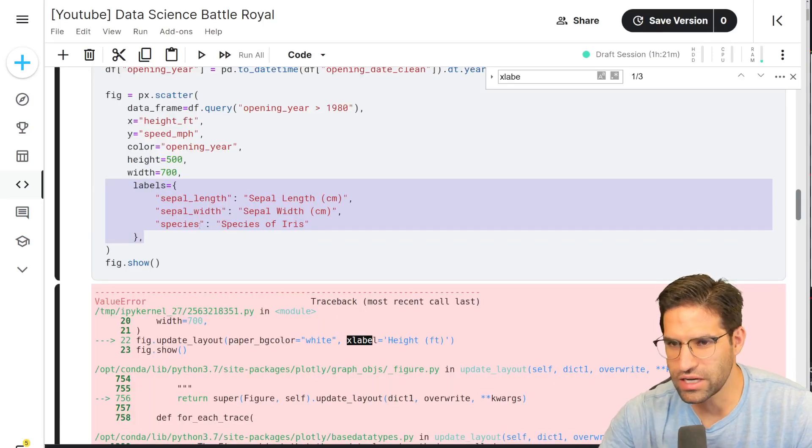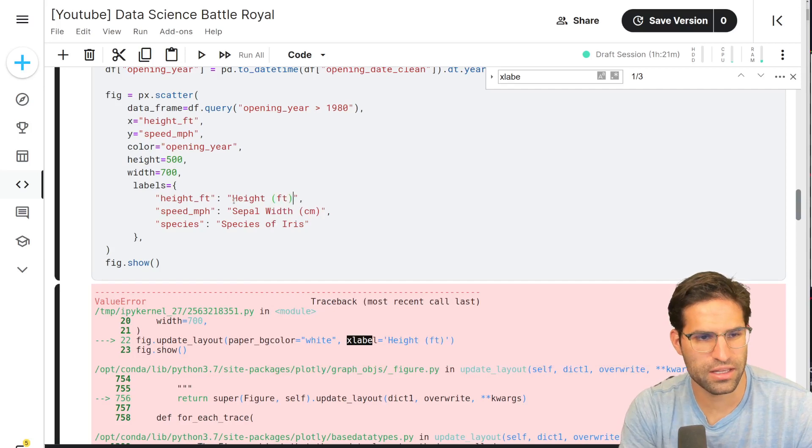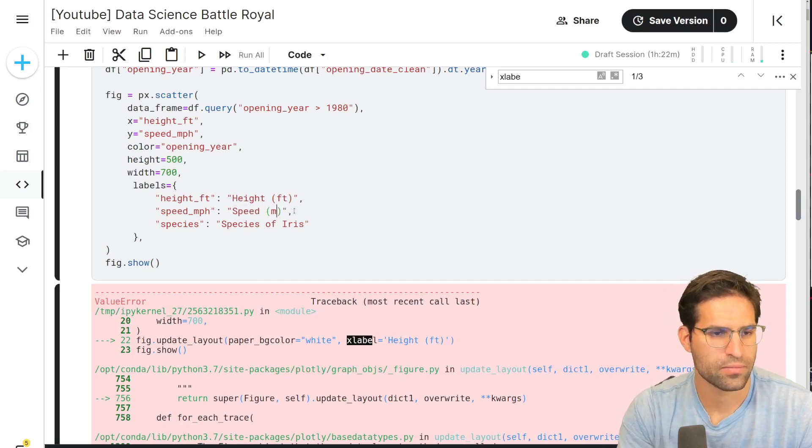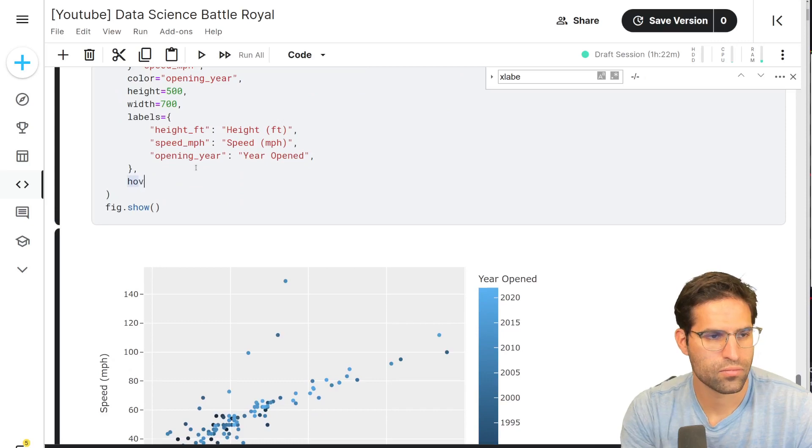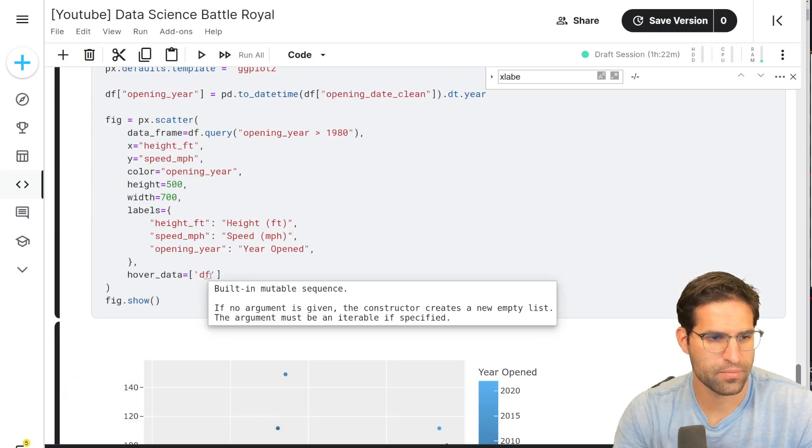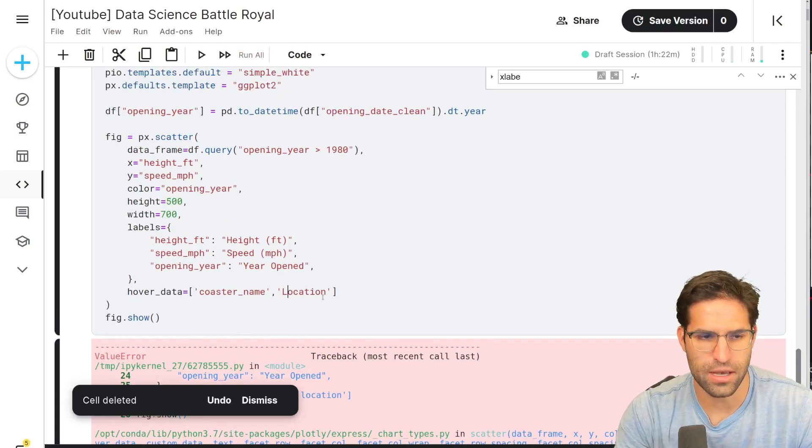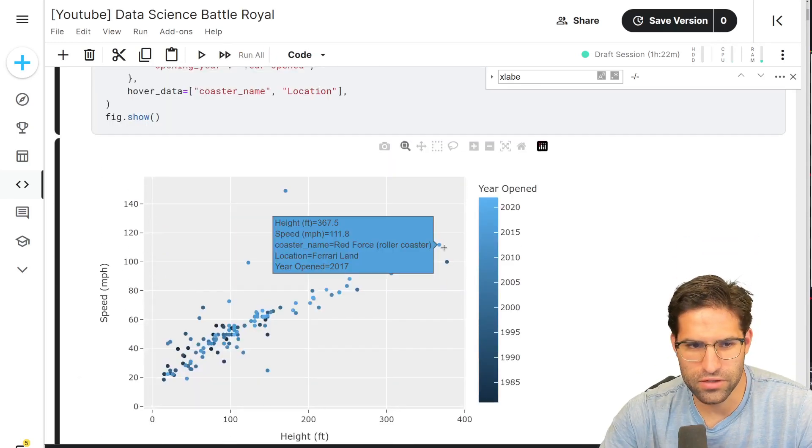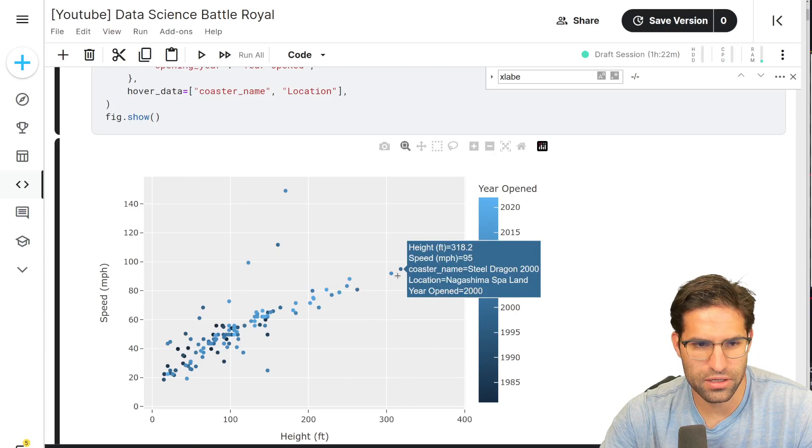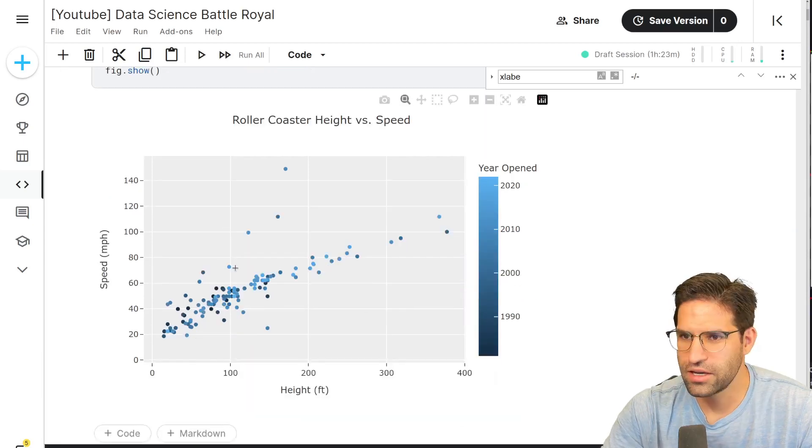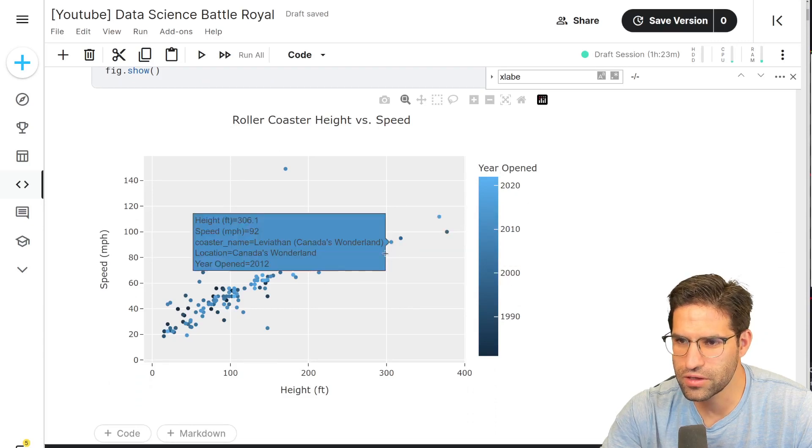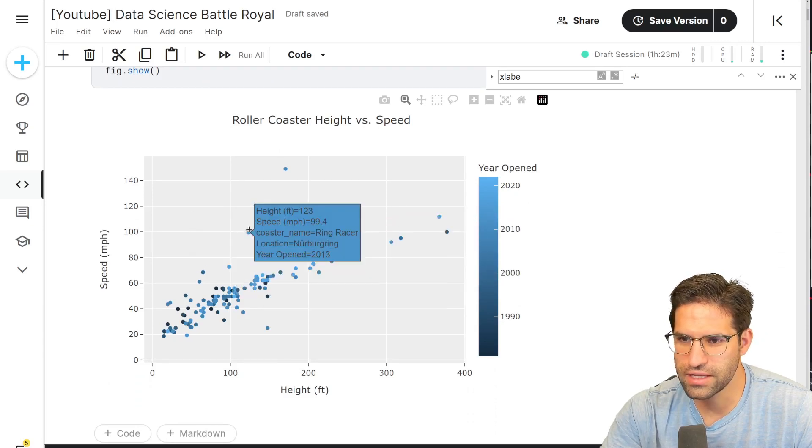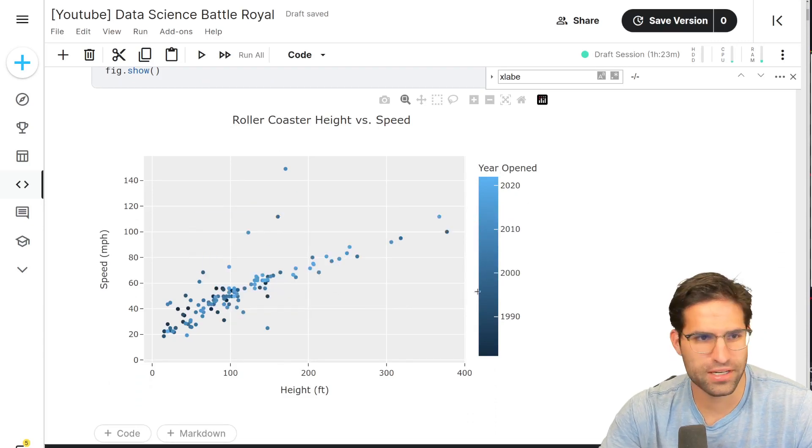So I almost forgot we need to update the label names to make them cleaner, and we can do that like this. We can also add some hover data like the coaster name and the location, capital L location. So now when we hover over things, we get to see all the information about it. There we have it, rollercoaster height versus speed. And the color is the year it's opened. You can hover over to see the names. I think we did it. Hope you enjoyed the video. If you did, I might make another one.